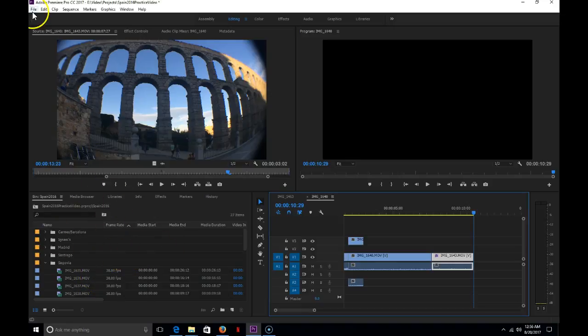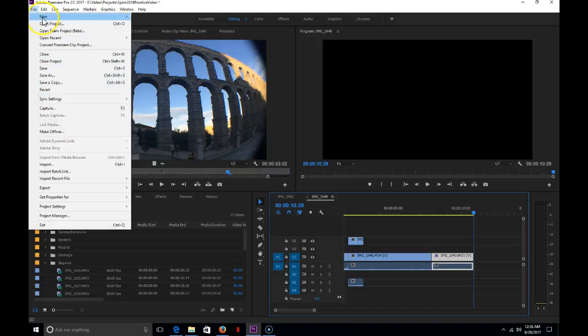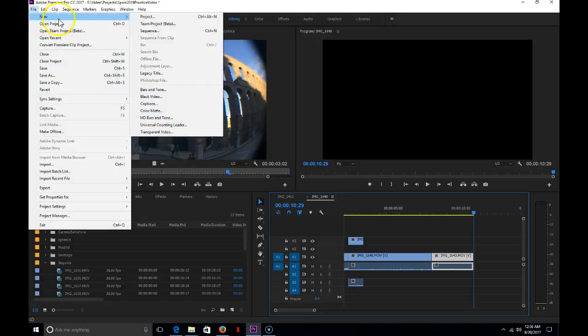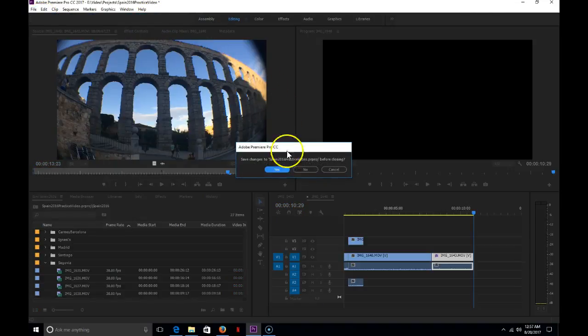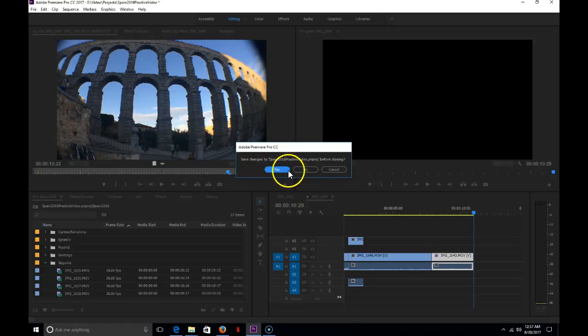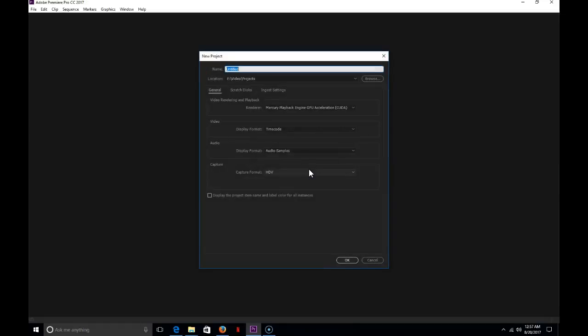To do that, I'm going to first start by creating a new project. I am not going to save changes to my existing one. And I'm going to set a name for this project. I'm going to call it Test Project 2.